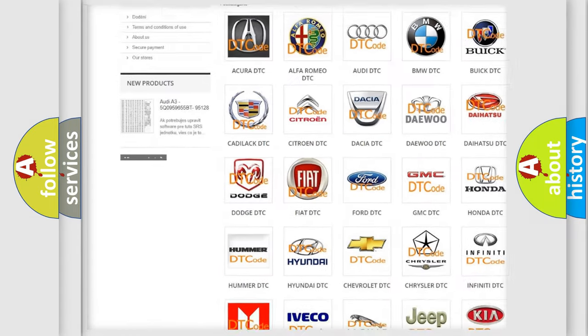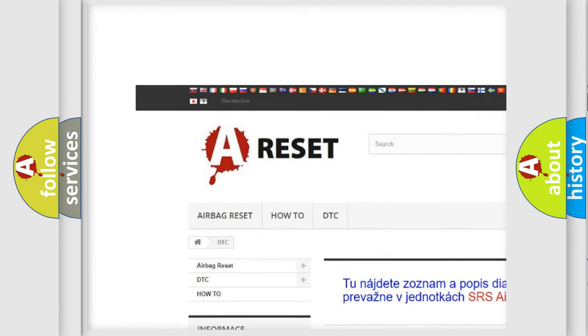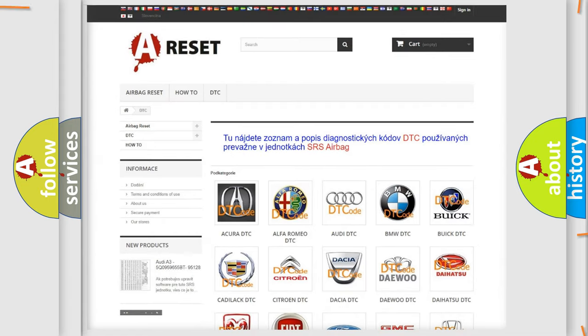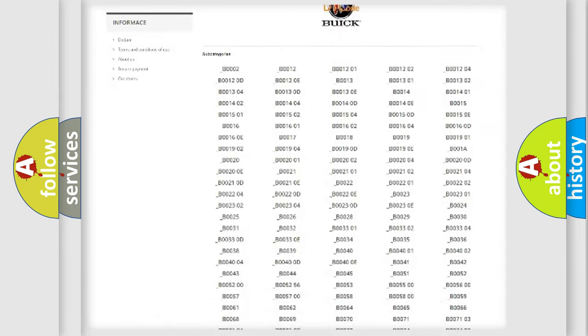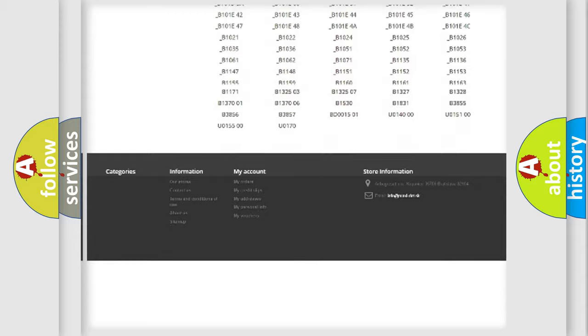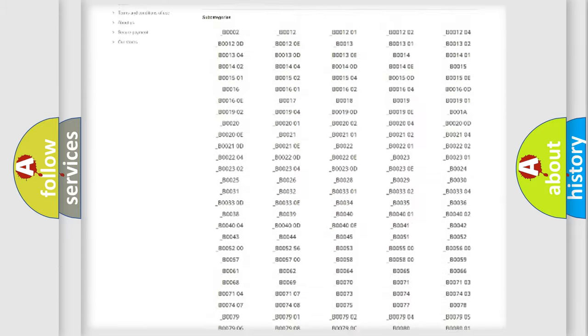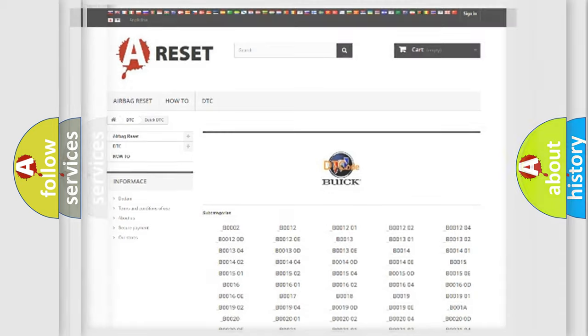Our website airbagreset.sk produces useful videos for you. You do not have to go through the OBD2 protocol anymore to know how to troubleshoot any car breakdown. You will find all the diagnostic codes that can be diagnosed in Buick vehicles, also many other useful things.